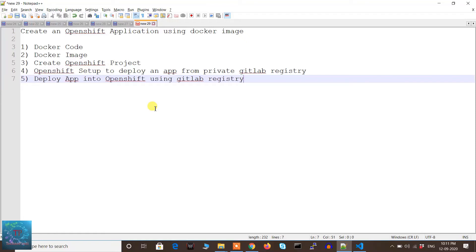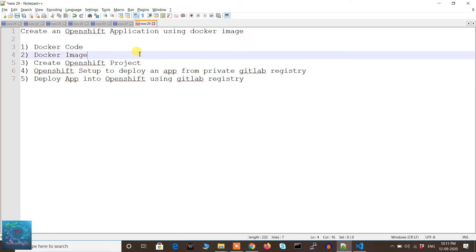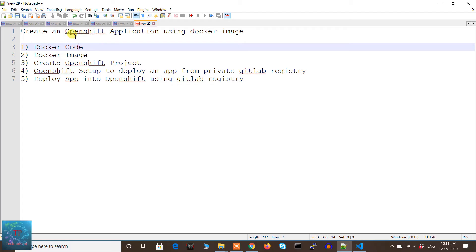Hi guys, welcome to Technopanti channel. My name is Prateek, and in today's video I'm going to show you how to deploy an OpenShift application using a Docker image. I've been working on an OpenShift project for the past few months. I started as a beginner, and during initial days I faced many issues while creating applications in OpenShift, and there are very limited documentations and videos available on YouTube. So I thought, let's create videos on the issues that I faced during implementation.